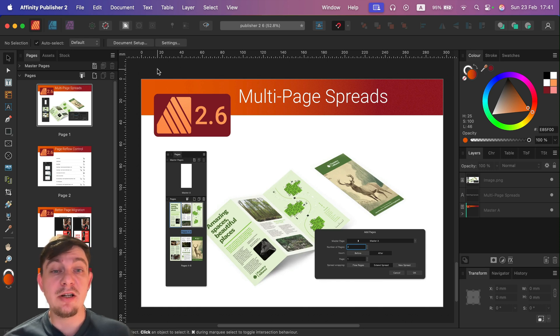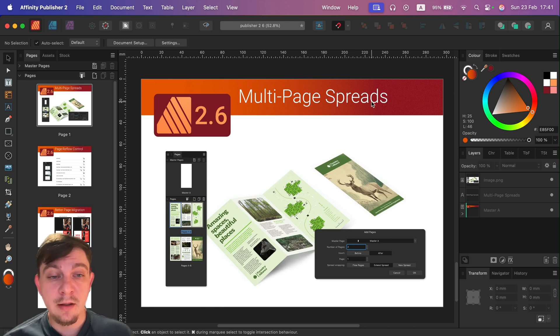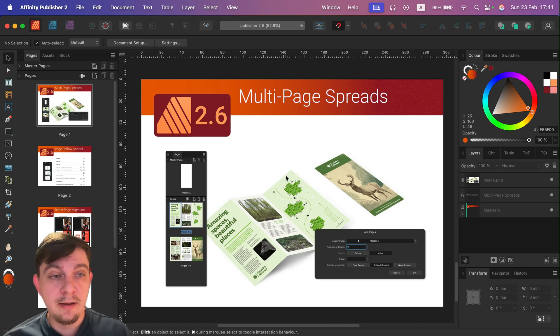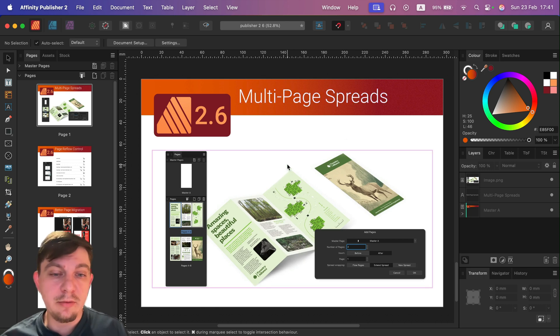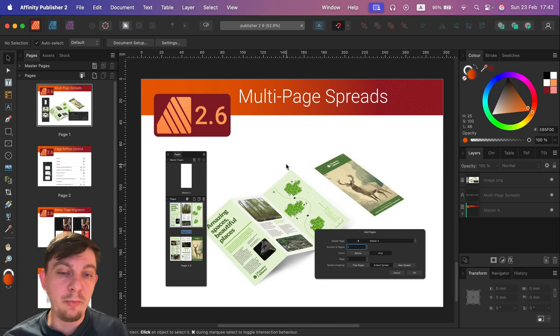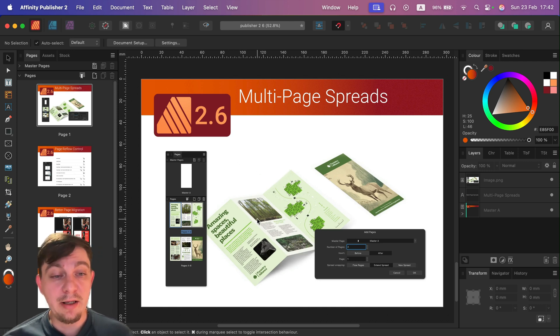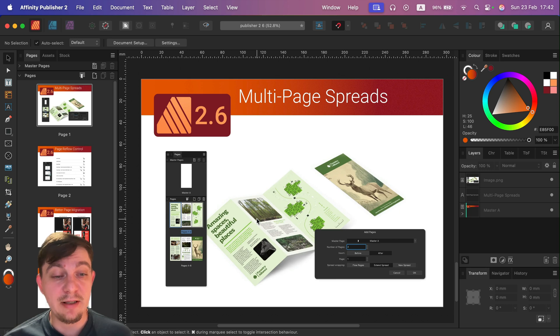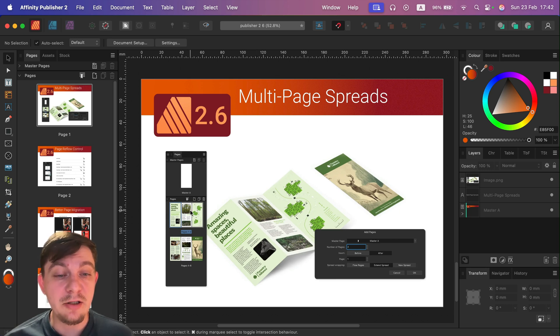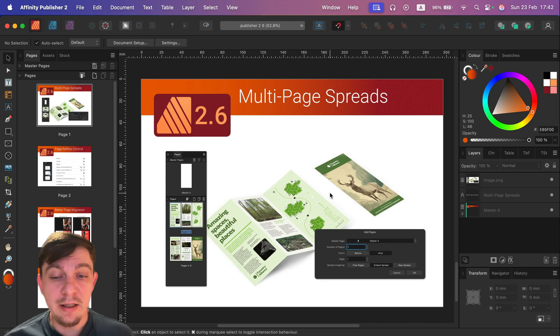The biggest change is that we can have multi-page spreads. So we are not only dividing to the spine of the book, to the left and right page, we can now make whatever we want. We can make custom spreads and then, for example, have three on one page for this three-folded brochure.